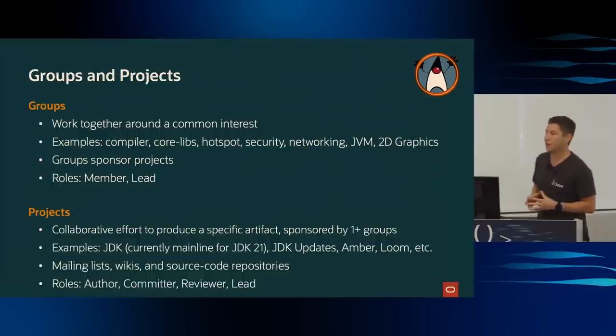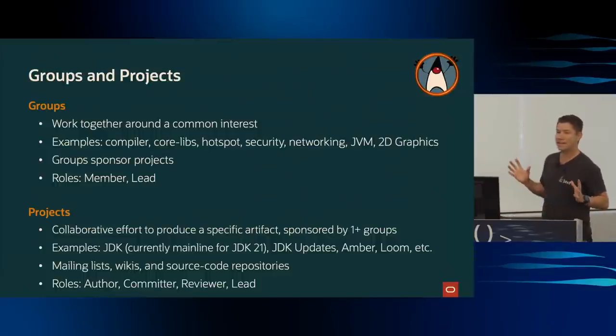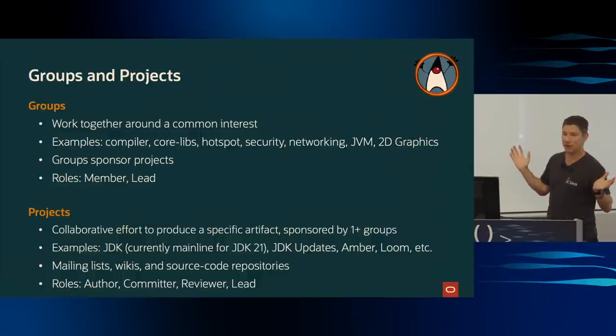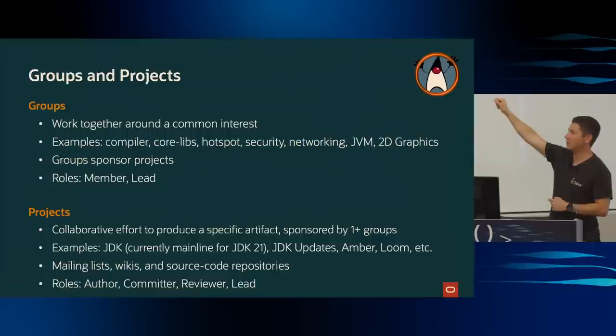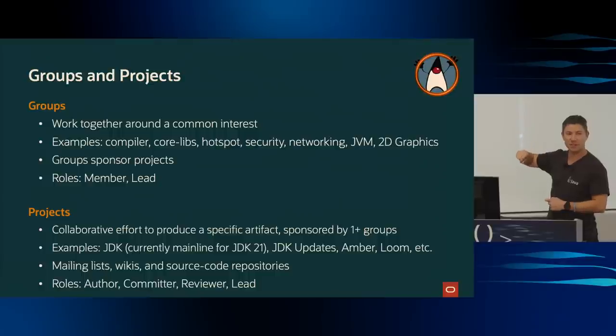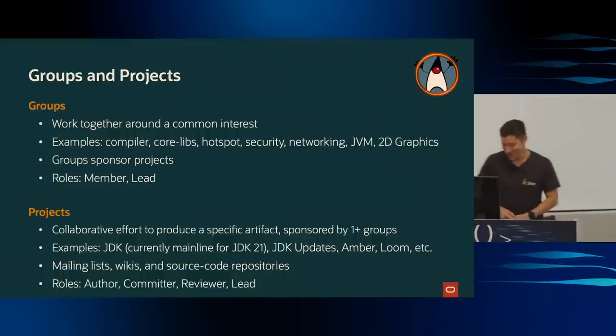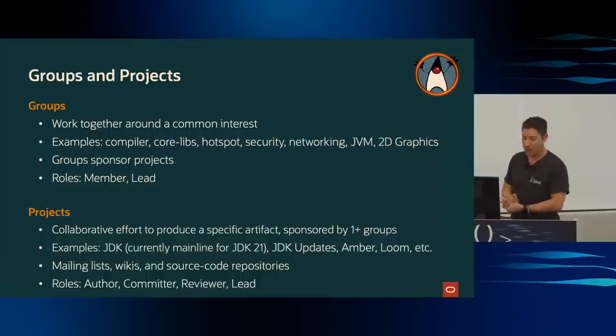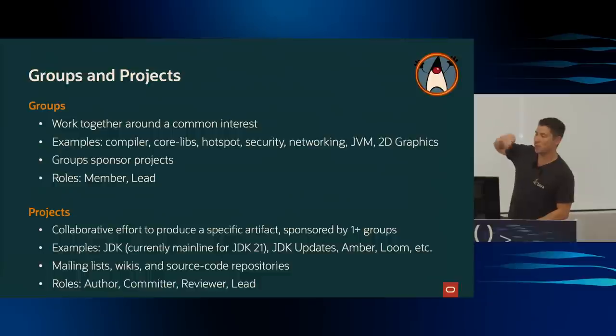Okay, so groups and projects are kind of the main entities of OpenJDK. You have groups, which are basically just what it sounds like. It's a group of people who are interested in a particular common interest. So examples of that would be compiler team interested in compilation, hotspot on the JVM, security. We heard a presentation earlier from Brad and Francis on the security, they formed the security group. And there's a networking group.